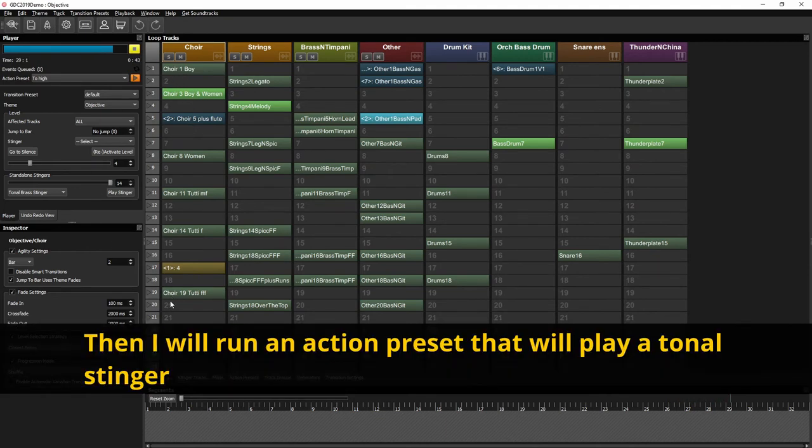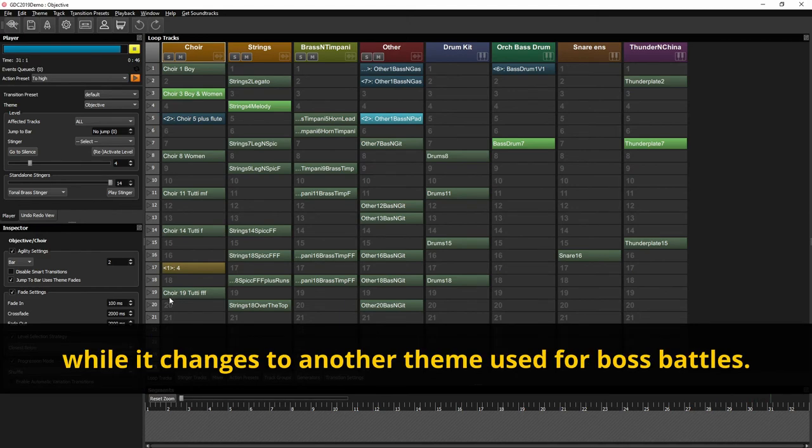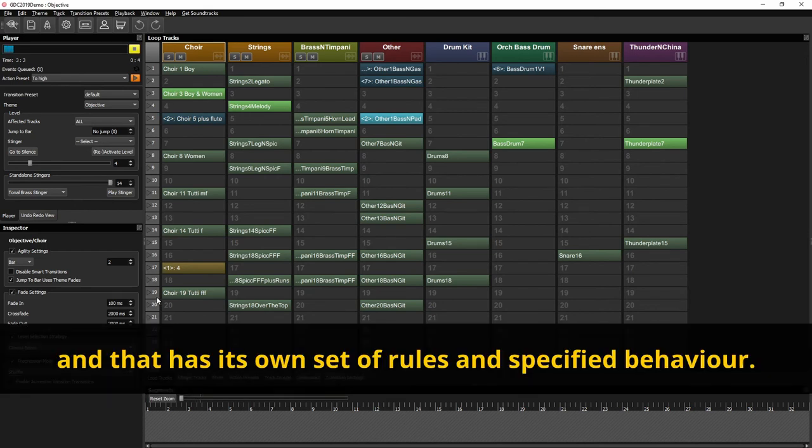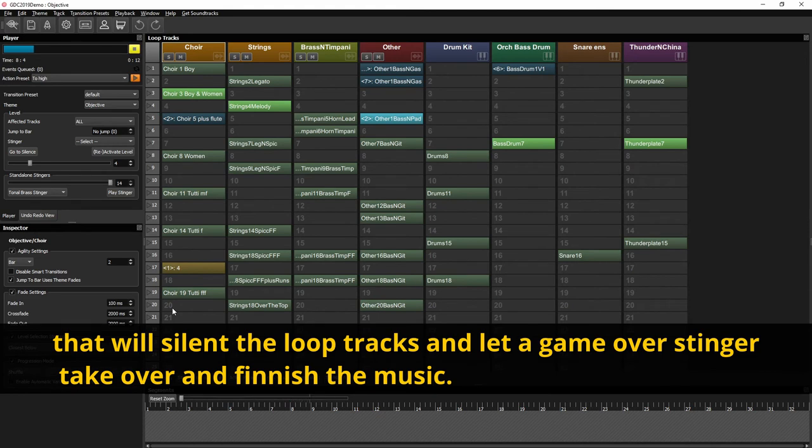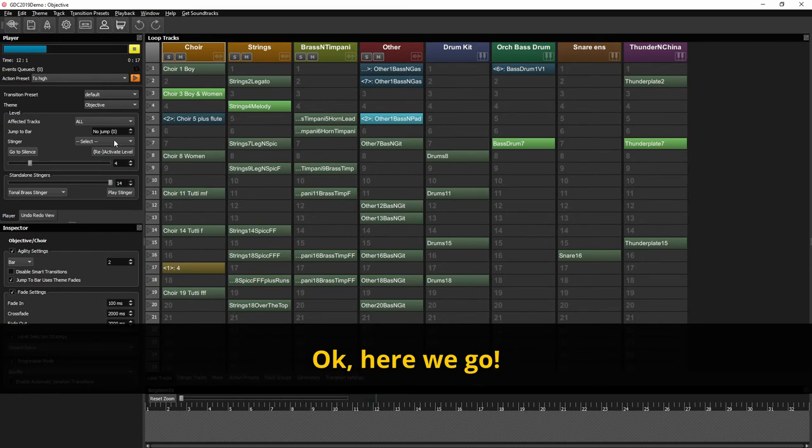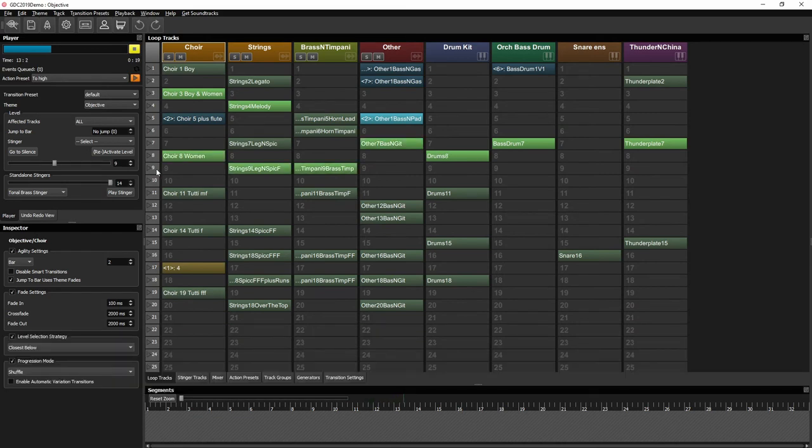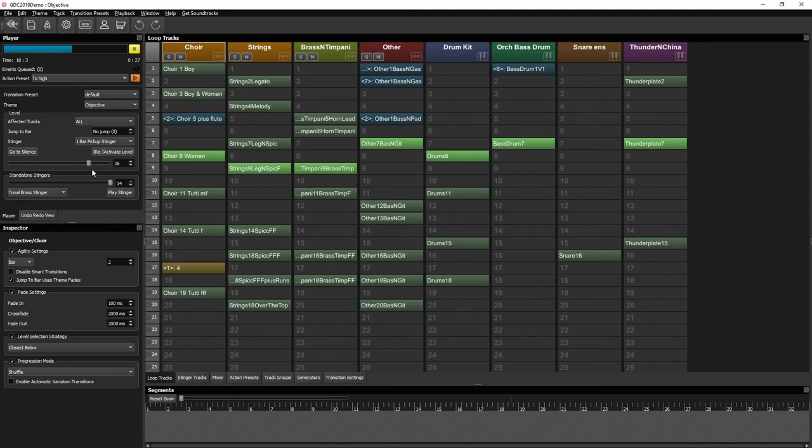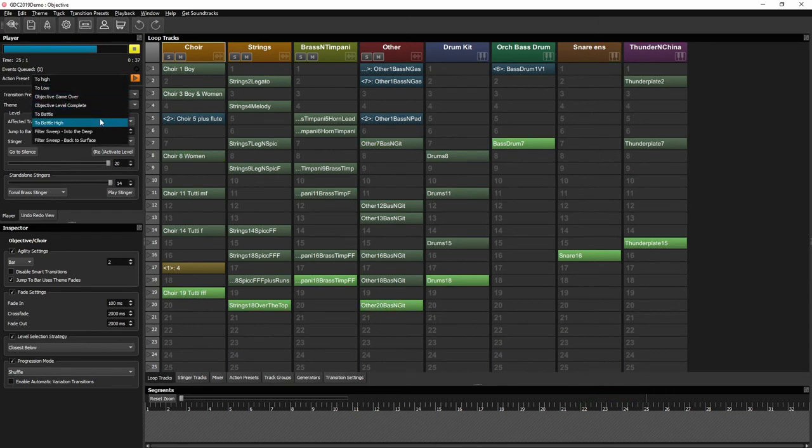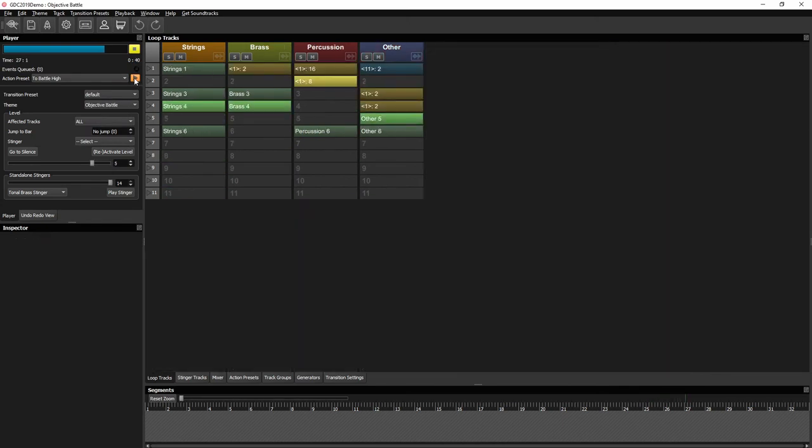Then I will run an action preset that will play a tonal stinger while it changes to another theme used for boss battles. So at that point we will hear a new piece of music in another tempo and time signature and that has its own set of rules and specified behavior. And lastly we will run a game over action preset that will silent the loop tracks and let the game over stinger take over and finish the music. Okay, here we go.